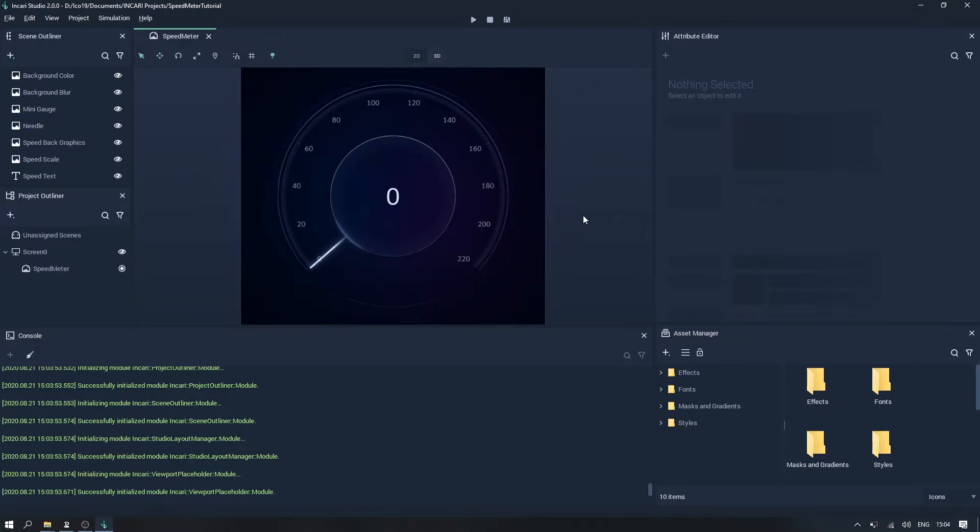By this stage the main functionality is in place, but there was a new feature added in Inkari 2.0 that will allow us to do some very interesting things visually, with the use of masks.